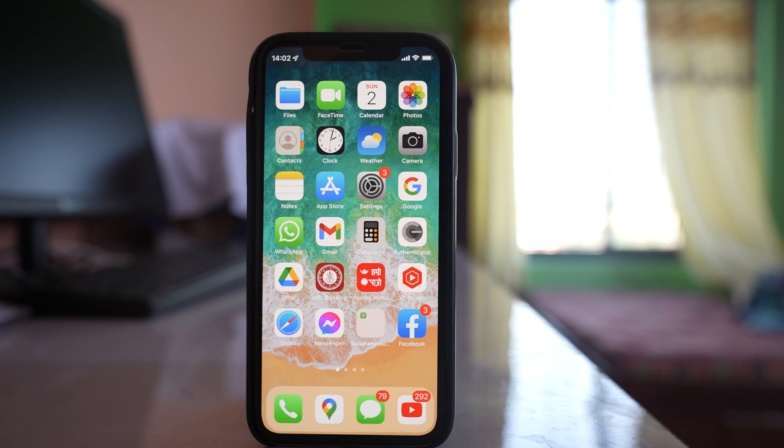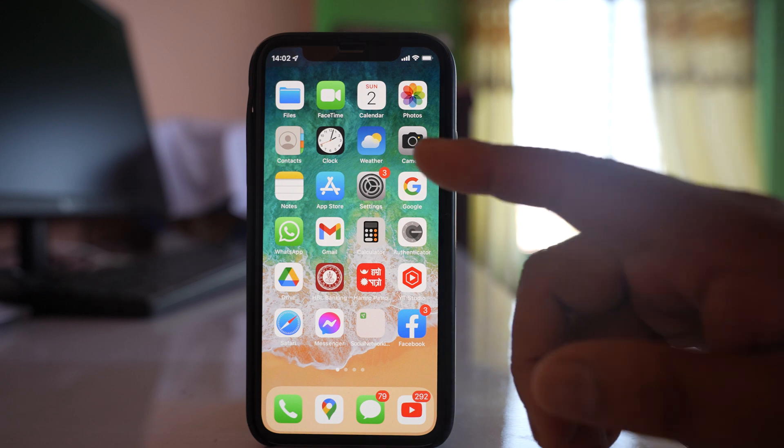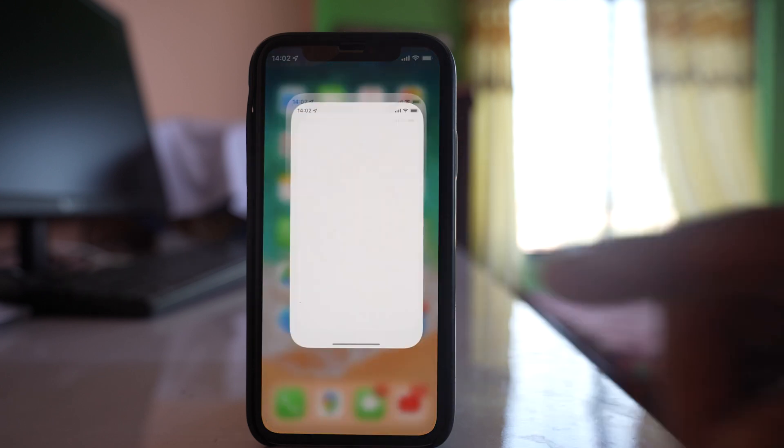If you can only open certain websites using the Safari app on your iPhone but can't open all websites, let's see what to do. First, we'll go to Settings.